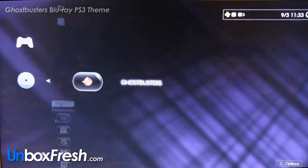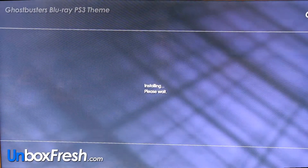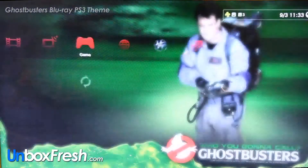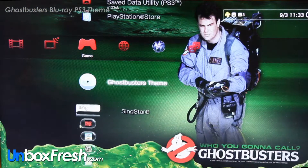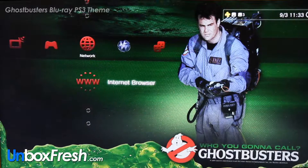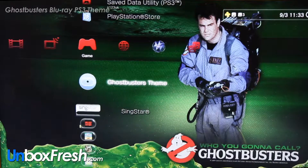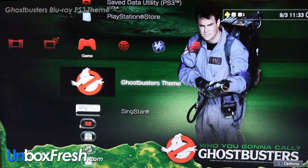Click it and install. This is coming off the Blu-ray disc. As you can see you've got the Ghostbusters theme there, which looks pretty cool.